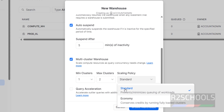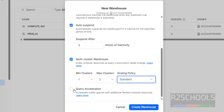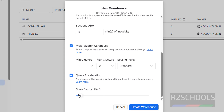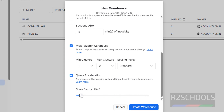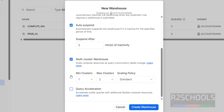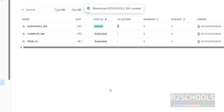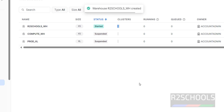Next is Scaling Policy — we have Standard and Economy with different use cases. Then Query Acceleration with a scale factor option. I'm not going to change anything; I'll uncheck that and then click on Create Warehouse. The warehouse is created and its status is Started.